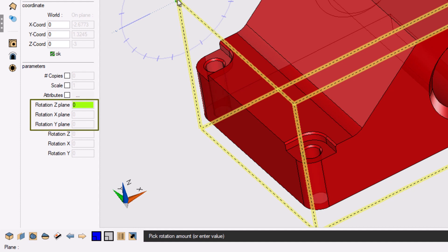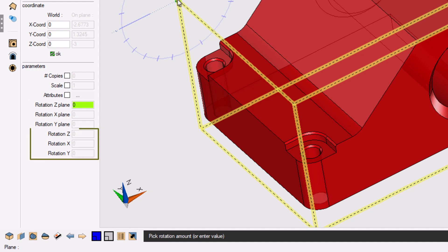There's three different rotation plane options and three different rotation options. Simply put, the rotation options at the very bottom will simply rotate the geometry around the world axes, the default world construction plane. In fact, as a reminder,